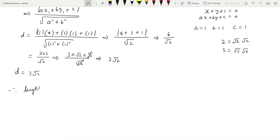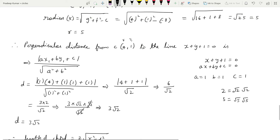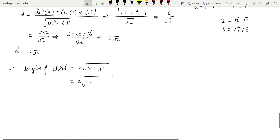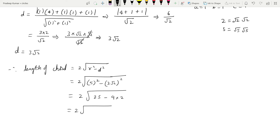Therefore, length of chord = 2 × √(r² - d²) = 2 × √(5² - (3√2)²) = 2 × √(25 - 9×2) = 2 × √(25 - 18) = 2 × √7. So the length of the chord is 2√7 units.